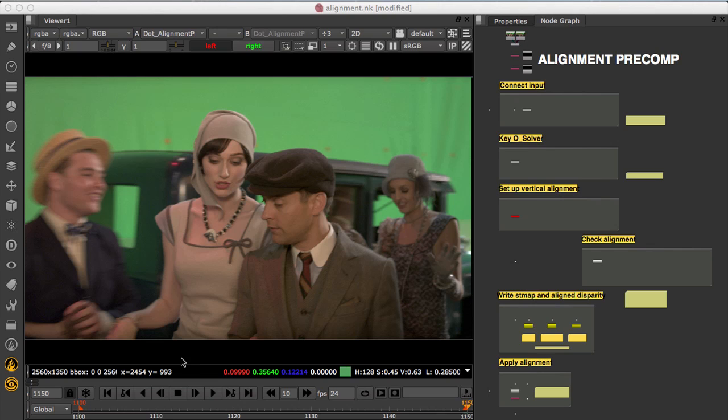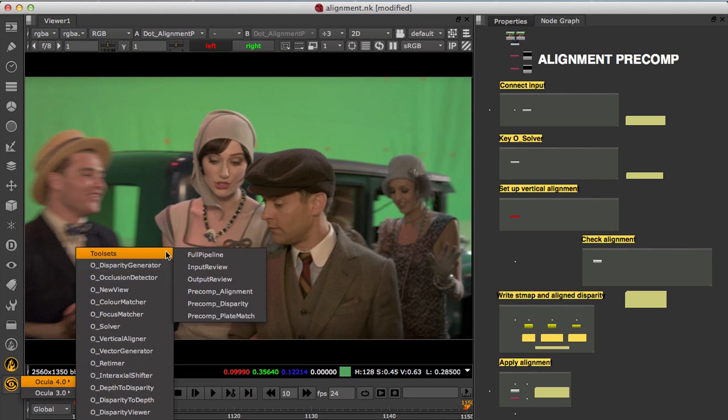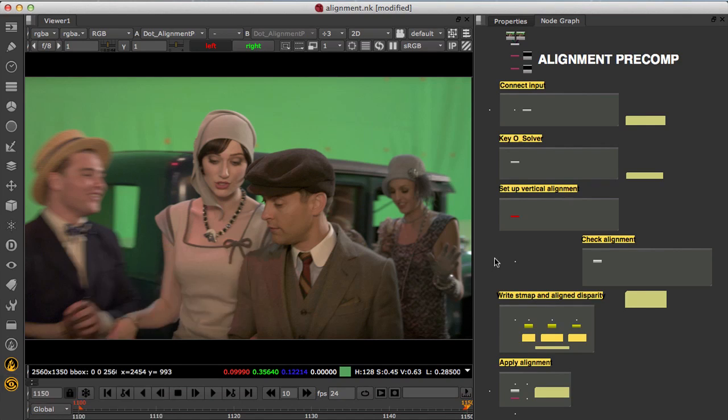Welcome to this tutorial on vertically aligning stereo 3D footage with Ocula. In this tutorial we're going to use the Alignment Precomp toolset under the Ocula menu to set up and review the alignment for this shot.